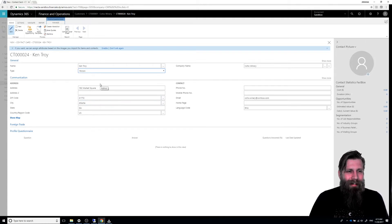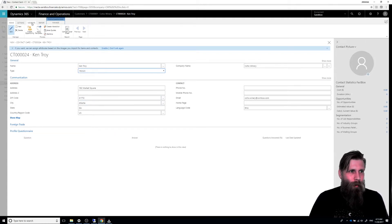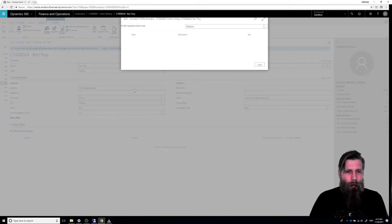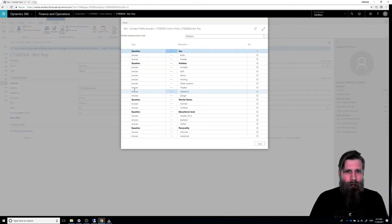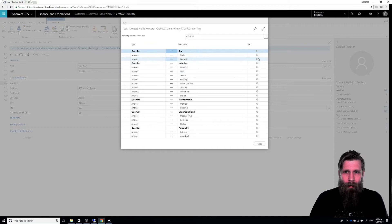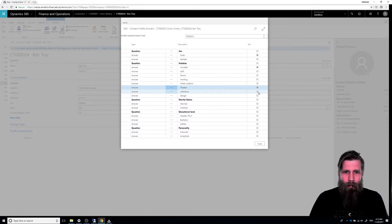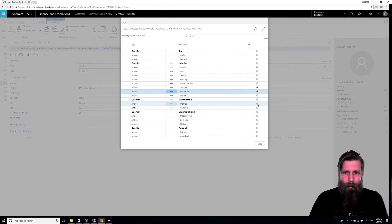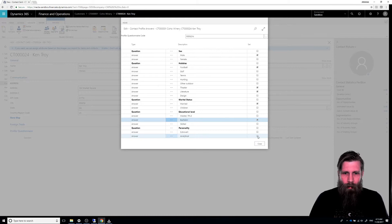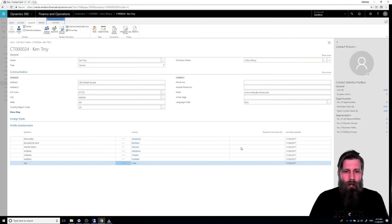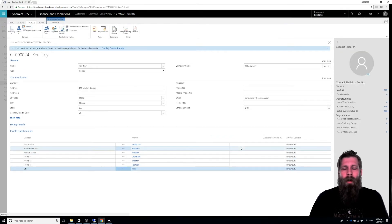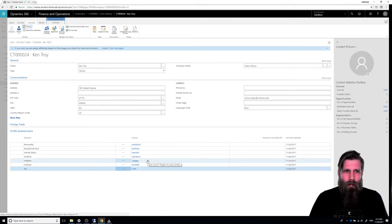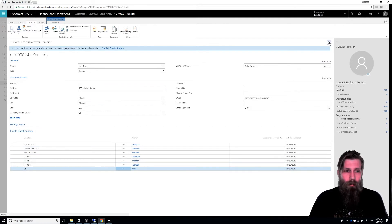So what I want to do is do the profile just like we did before. And let's go into the profile screen. And Ken is a male. He likes football and theater and literature. He is married, has no children. He has a bachelor's degree and he is analytical. So now we've created the profile selections for this contact and I can just close that out.